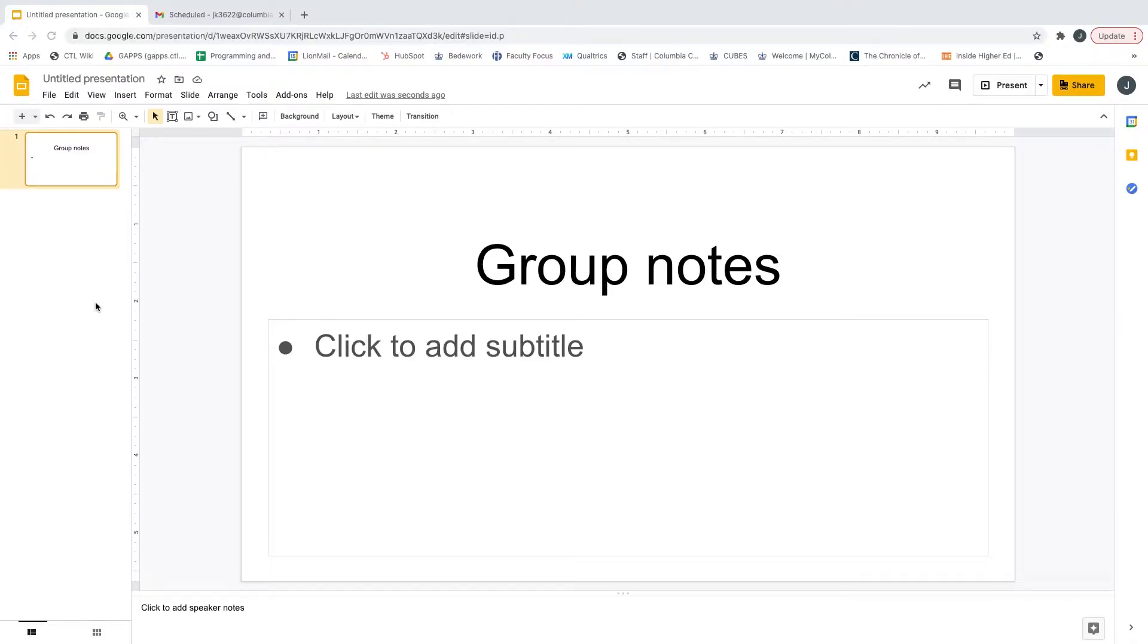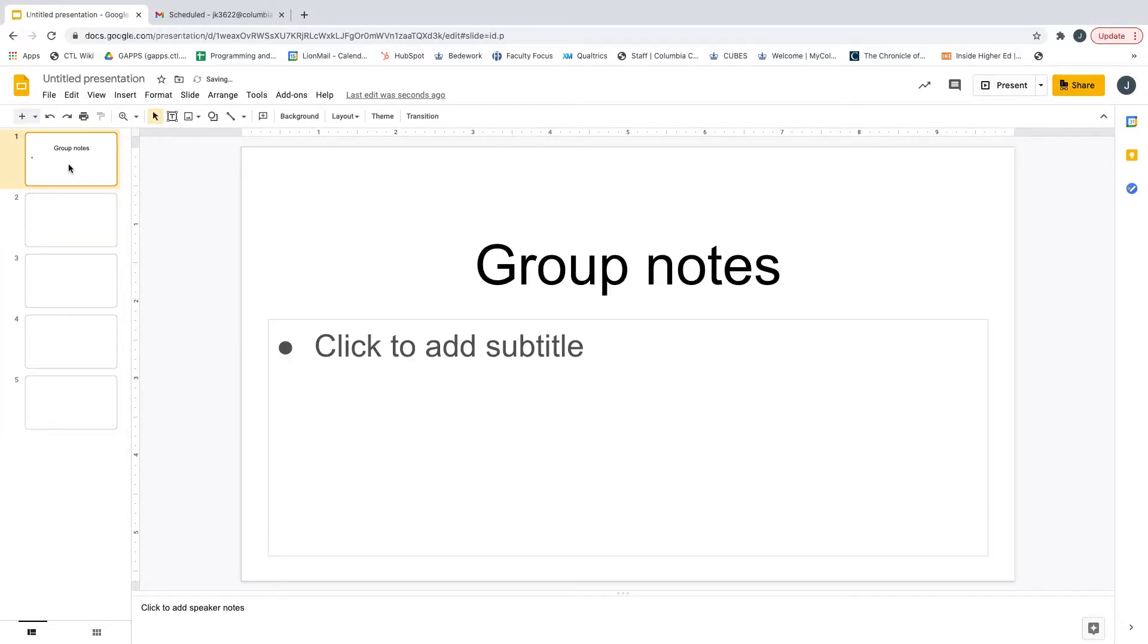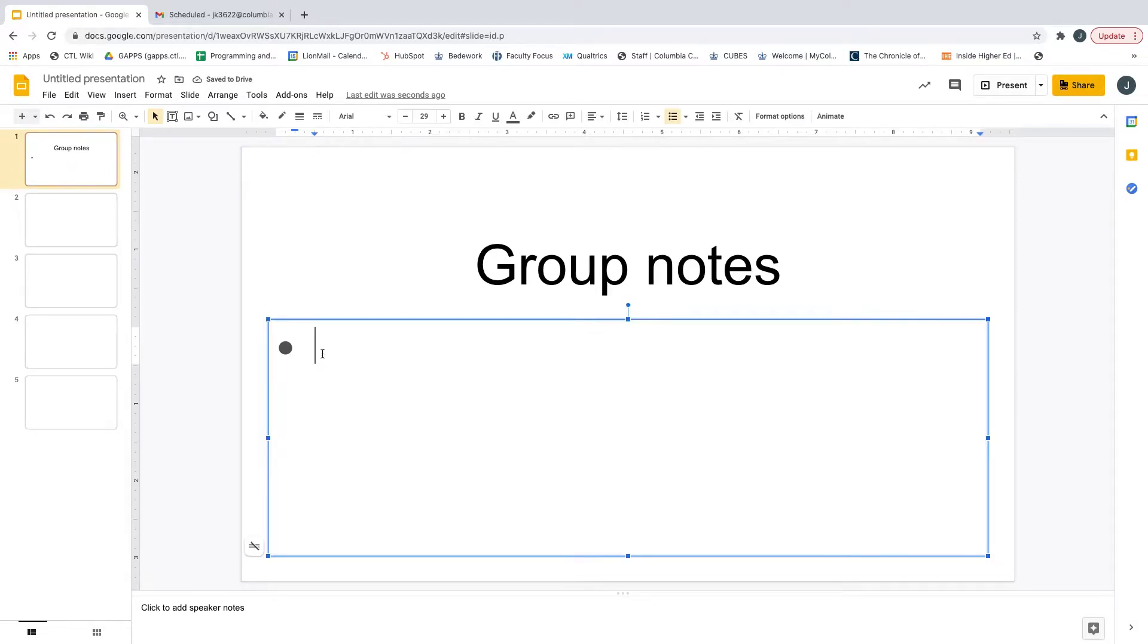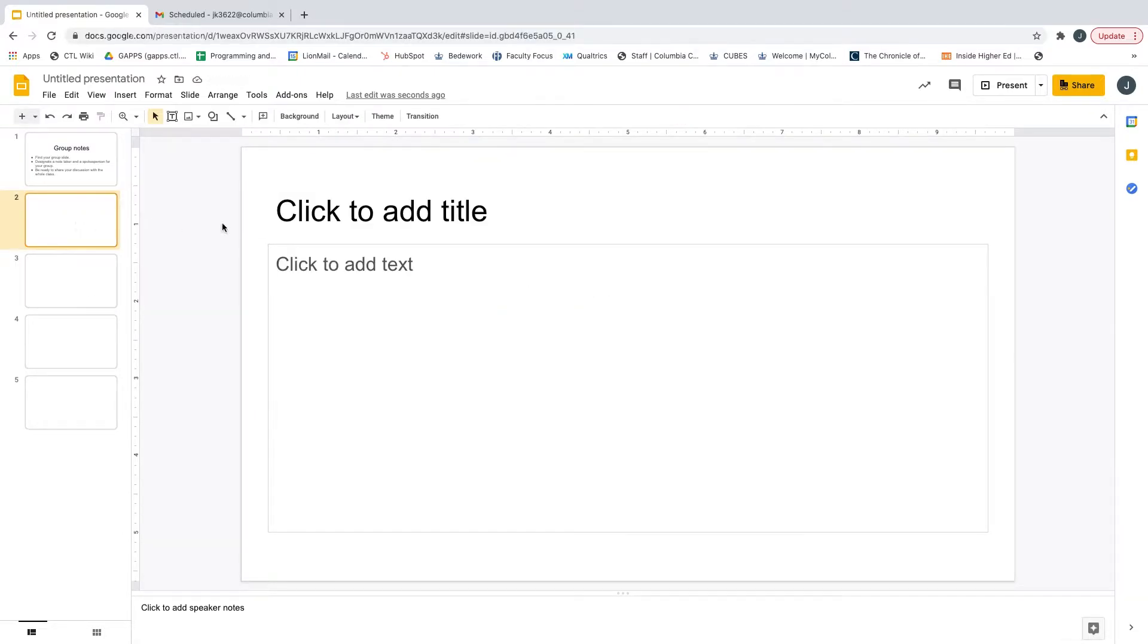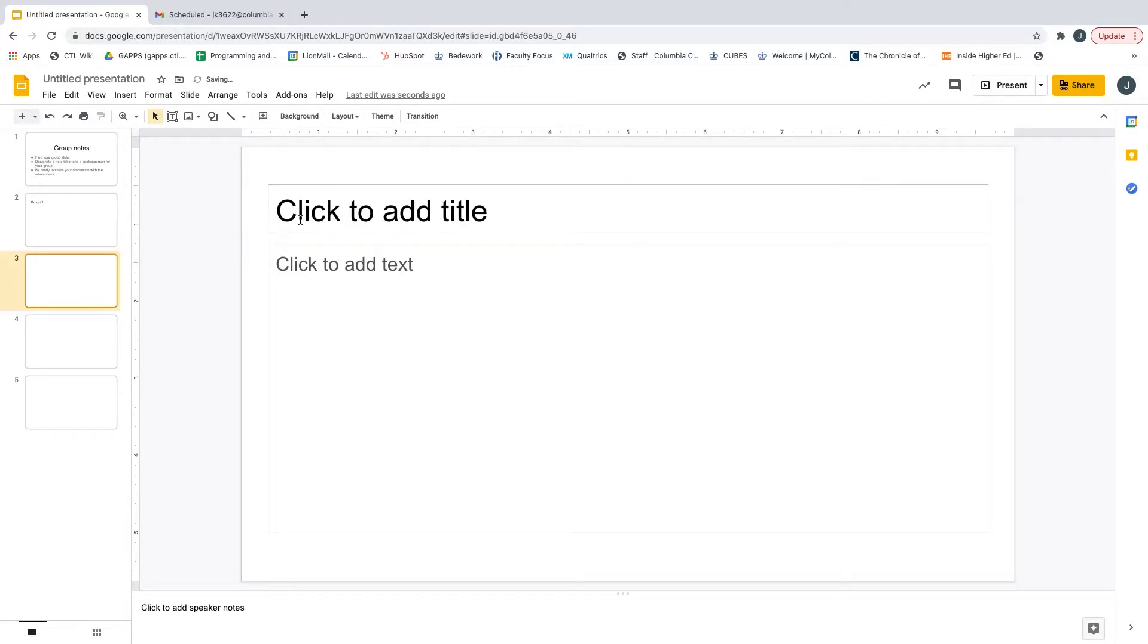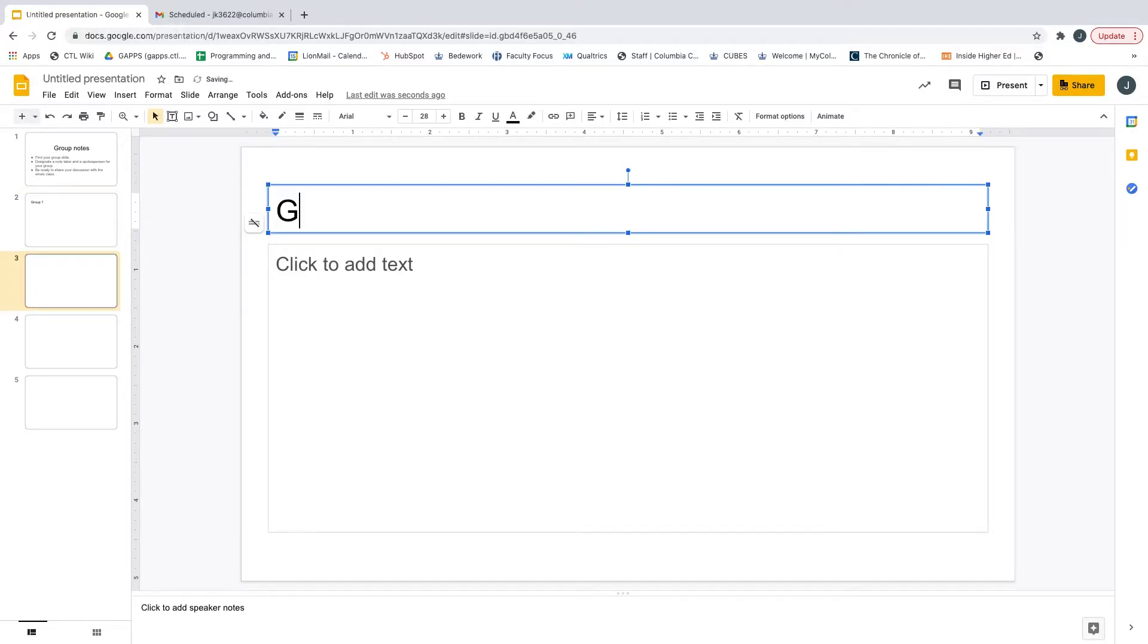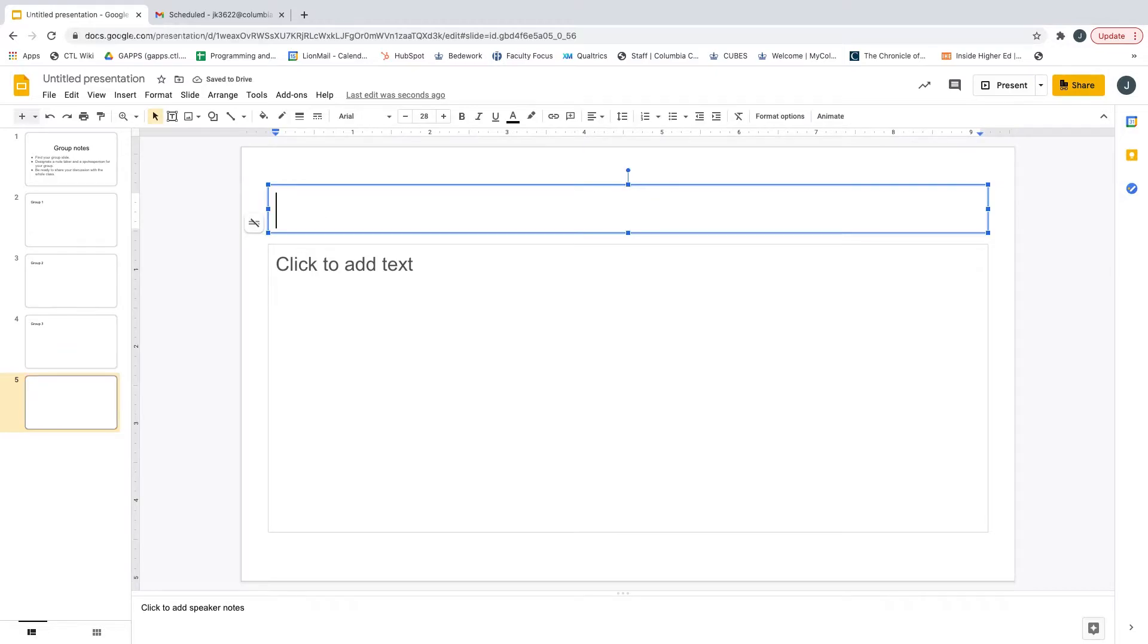In Google Slides, create one slide for each group to take notes. Clicking on the plus sign on the left side of the top menu bar will create new slides. On the first slide, you can give instructions on how to use the slides for group notes. Then, label the other slides with group numbers. For example, the first slide can be labeled as Group 1, the second slide as Group 2, Group 3 for the third slide, and Group 4 for the fourth slide.